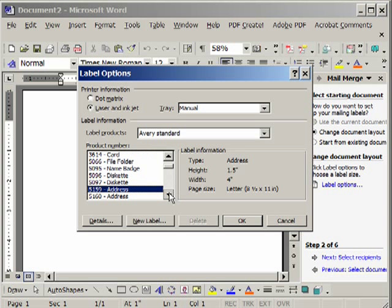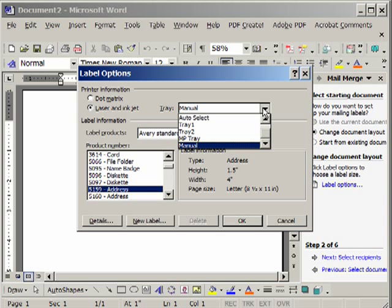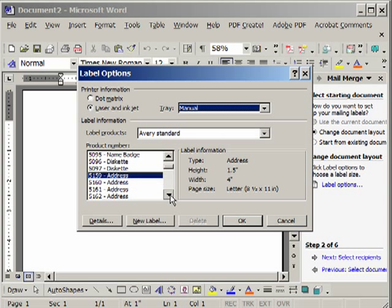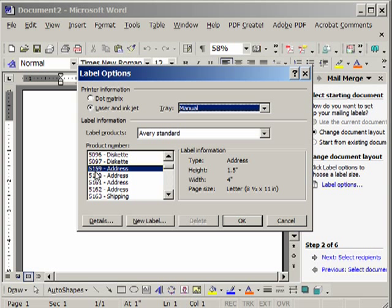And you can pick, make sure this is Avery label. You choose a tray for your printer. I have it selected for manual. If you're going to load the labels into the tray automatic, you can use Auto Select. Typically I use manual. It's just a matter of preference.